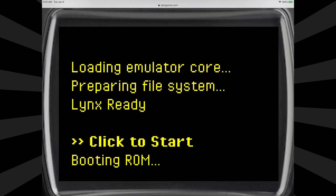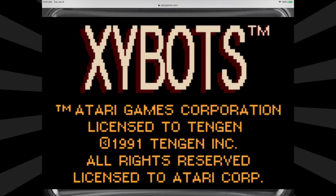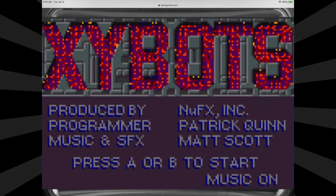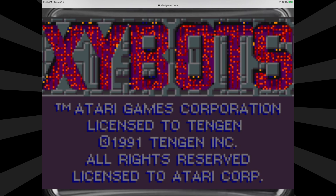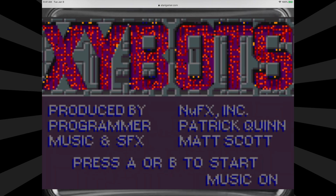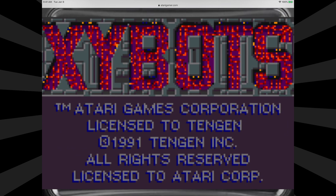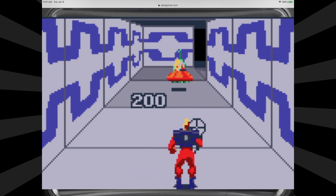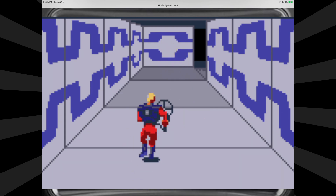To start the game, just tap on the screen to load it up. After a short load time, you'll be greeted with the Zybots load screen and fully emulated sound. And how about this — you're playing Atari Lynx on your iPad, iPhone, mobile device, no jailbreak needed, no revocation. Fully emulated, full game sound. This is incredible.